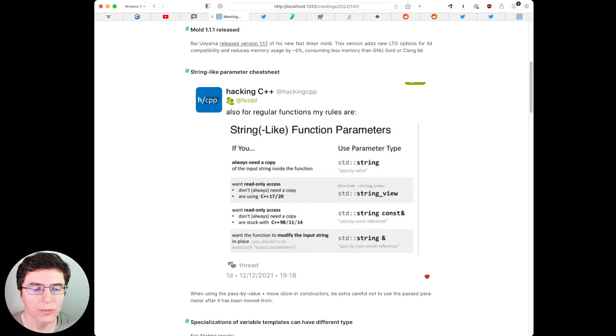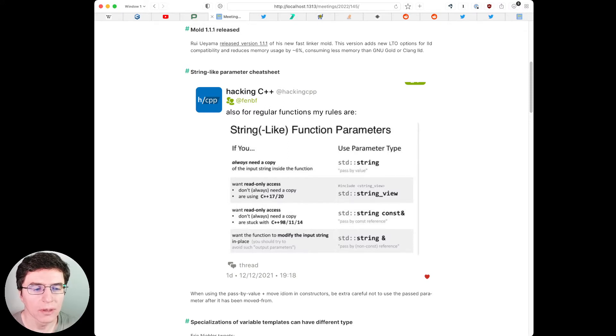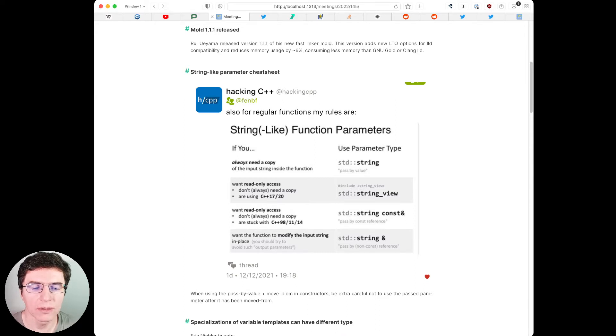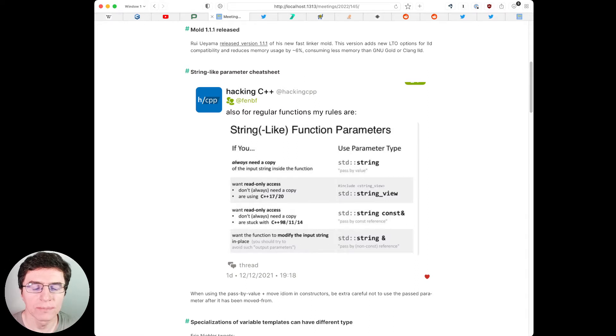If you want read-only access, don't always need a copy and are stuck with C++98, 11 or 14, use const reference to std::string.